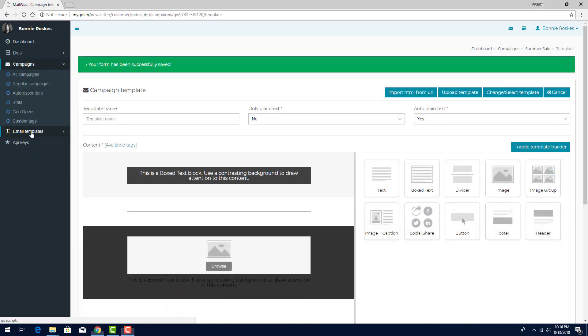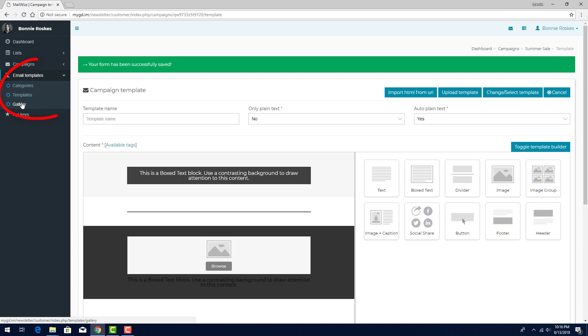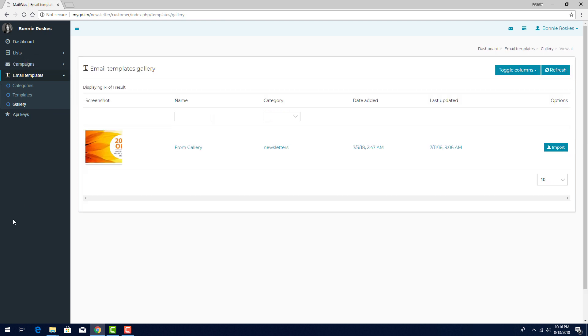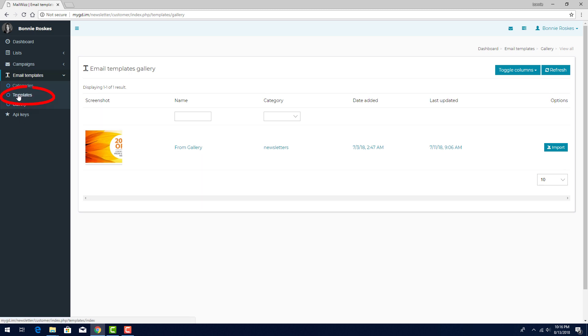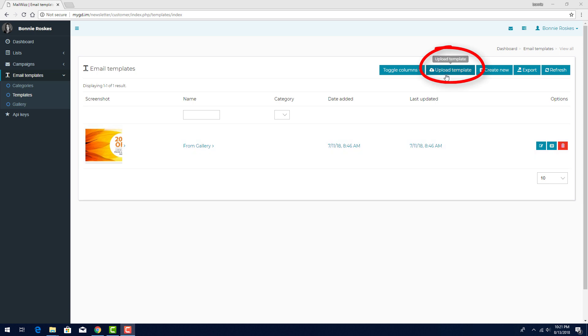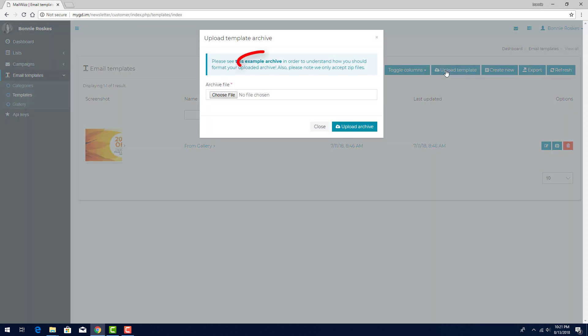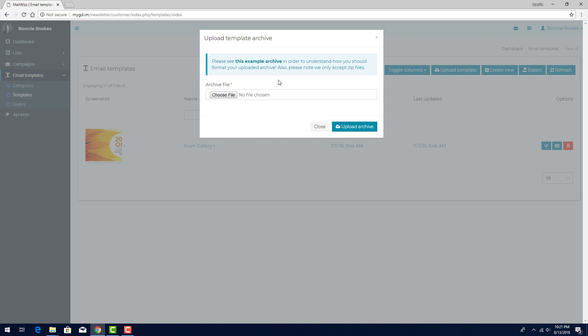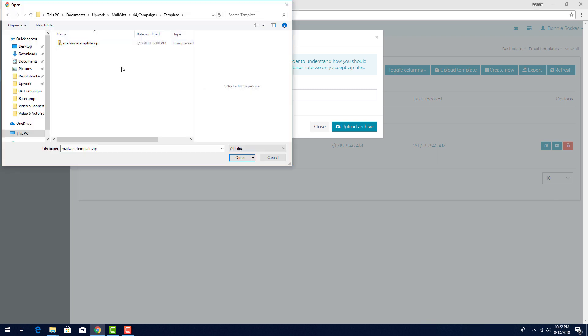Back in my customer dashboard, if I go to Email Templates Gallery, I'll see all of the templates provided by the admin, which for now includes just this one. I can click Import to bring this into my own customer gallery. Or I can go to Templates and click Create New to build my own within MailWiz, or upload a template I've downloaded from elsewhere. Say I've purchased a template and downloaded its zip file. In my templates, I'll choose Upload Template, and I can click on this link to download a sample template, which can be used to see how the template file structure should be set up. I'll click Choose File and find the zip file I downloaded.